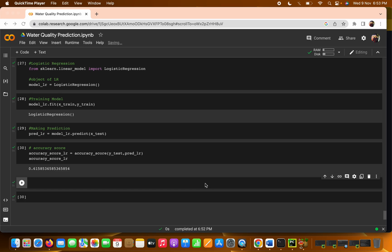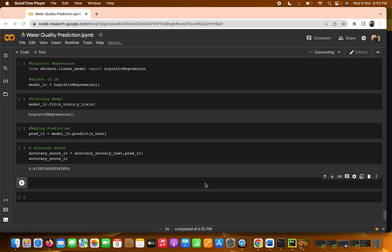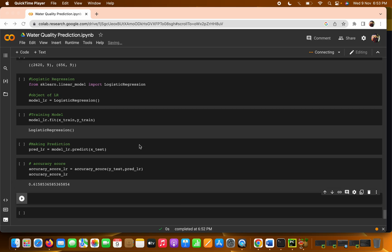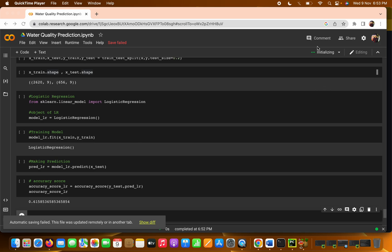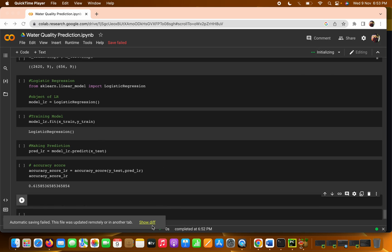We already trained about logistic regression in the last video. In this particular video we are going to start with a new algorithm — the decision tree. In the last video we got an accuracy of around 61 percent with logistic regression. Now we are going to see about the decision tree and how it works.